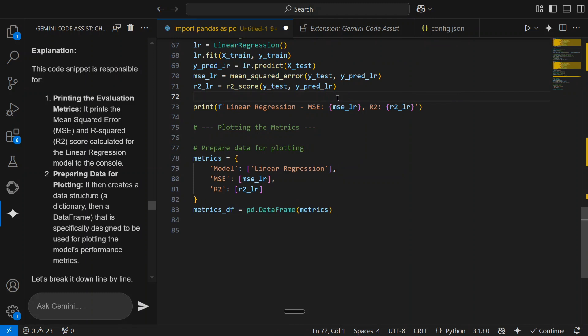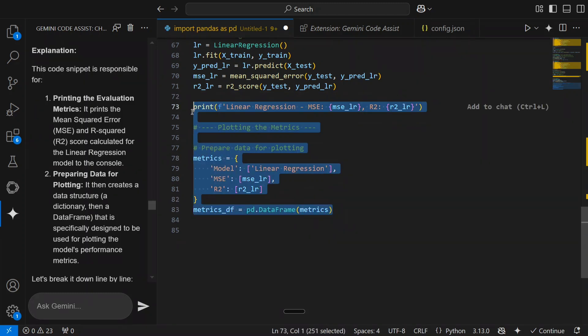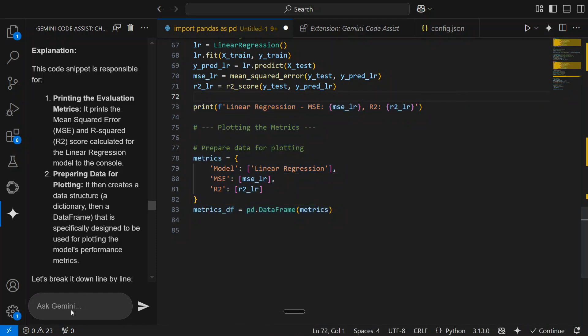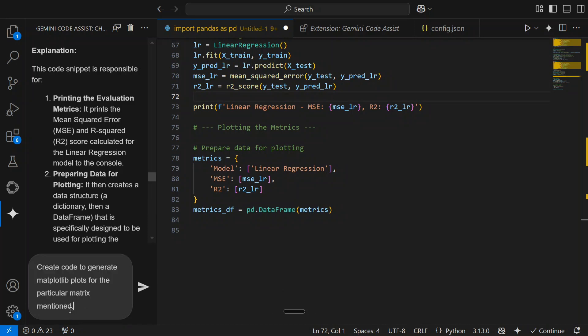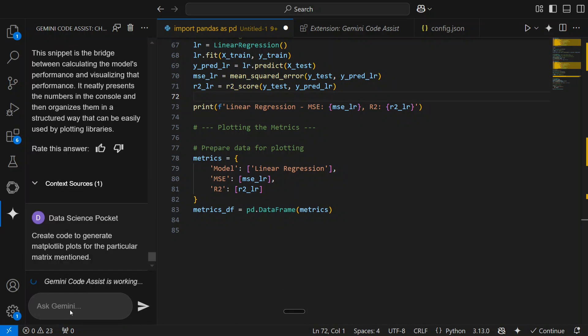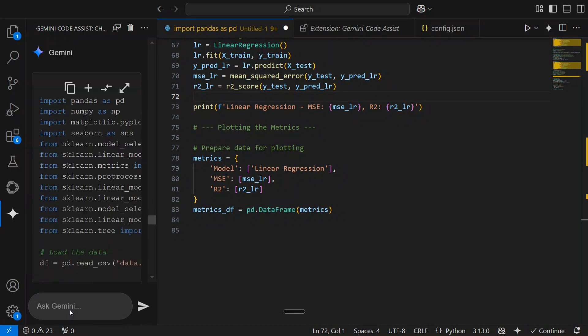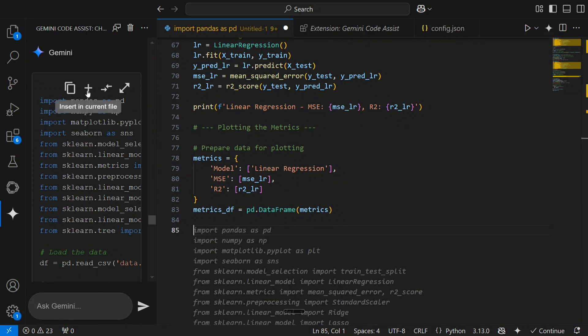Now you just need to mention what you want to do and it will edit as well. Just select this particular code snippet and then add to chat. Create code to generate matplotlib plots for the particular matrix mentioned. So now it will be helping you to generate codes as well. You can then try running the code. If it throws some error, you can again re-select and mention your issues and you should be able to get the solution for that instantly. Here you can see that now we have got the codes also.